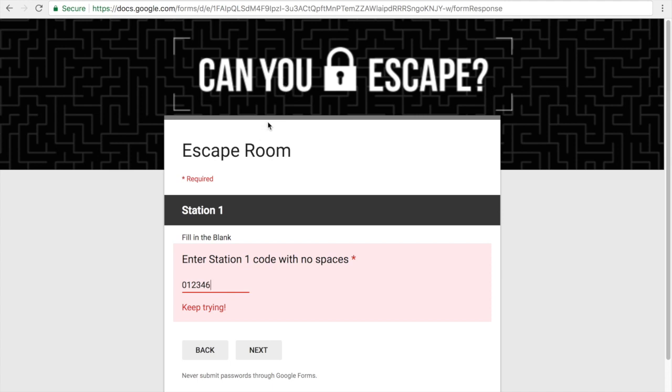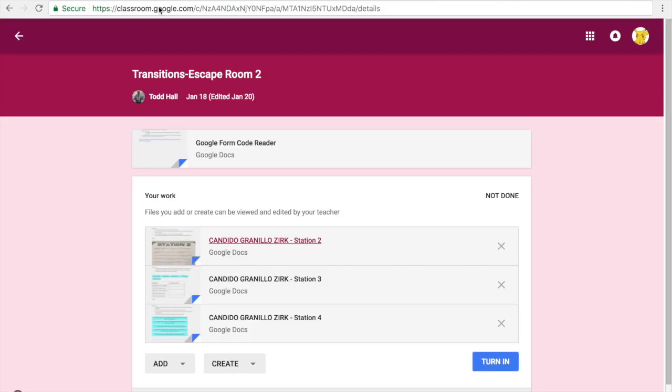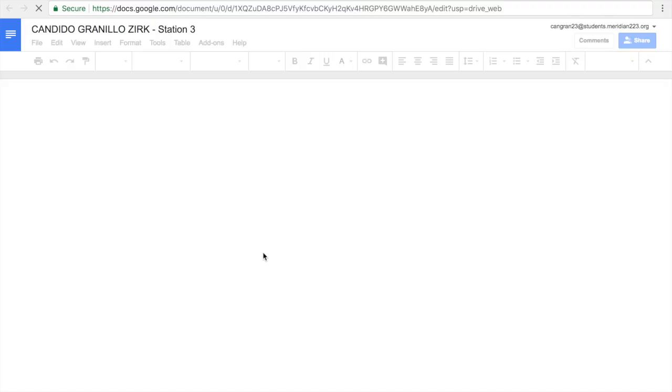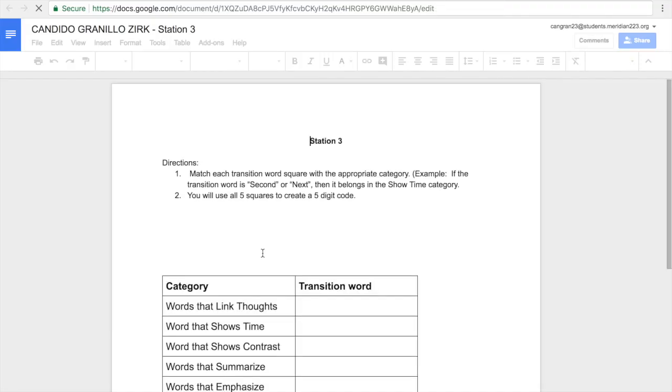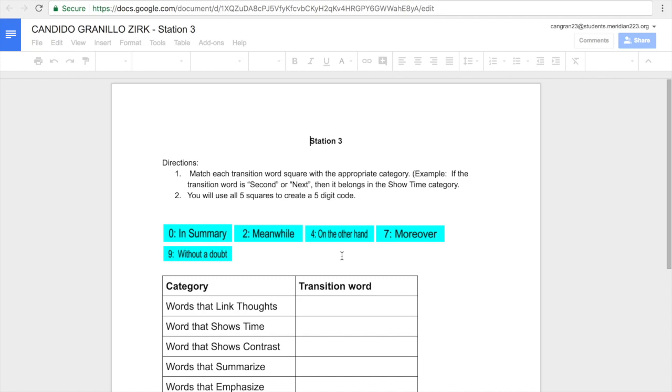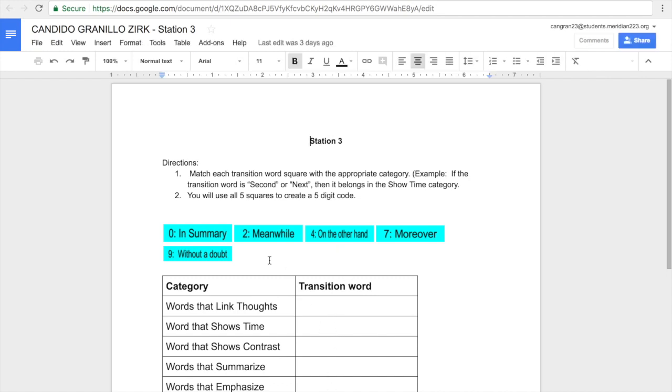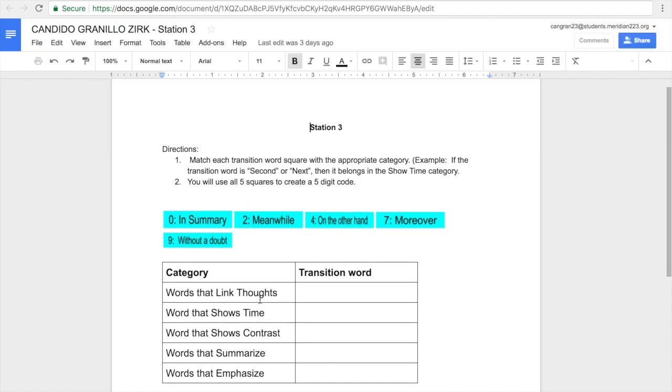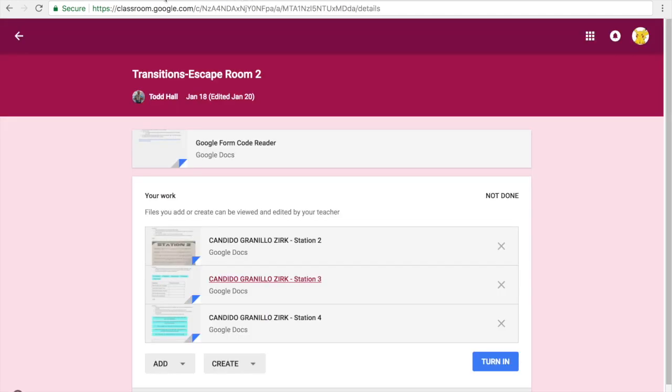I'd do the same thing with station 3, except with a different type of assignment, where I'm dragging and dropping transition words into the correct category. Now notice these categories do match our categories in our interactive notebook. So these are ones that you could look at in your interactive notebook and get it directly from there. So that's a pretty easy station.